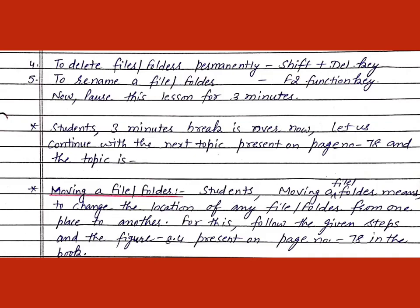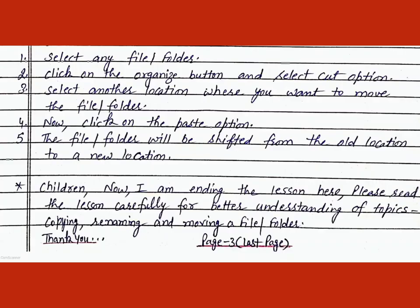For this, follow the given steps, referring to figure 8.4 on page number 78 in the book. Step 1: Select any file or folder. Step 2: Click on the Organize button and select the Cut option. Step 3: Select another location where you want to move the file or folder. Step 4: Click on the Paste option. Step 5: The file or folder will be shifted from the old location to a new location.